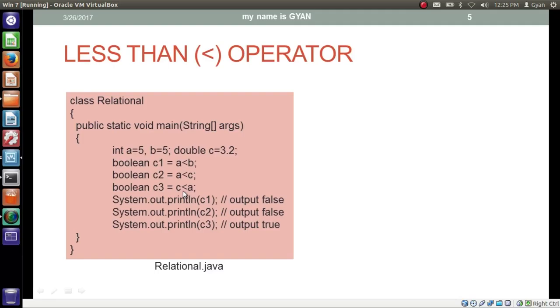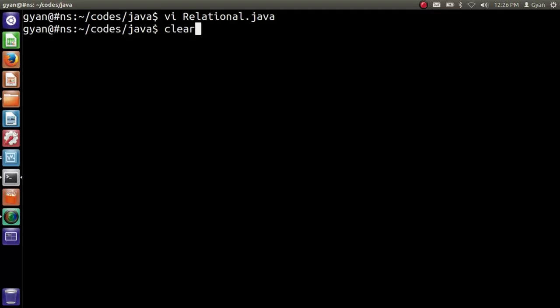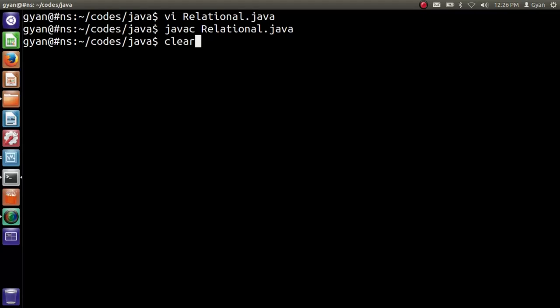That false value is stored in boolean variable c2. Now, if c is less than a — c is the double variable containing 3.2 and a is the integer containing 5 — then 3.2 is quantitatively lesser than 5, so this operation results true. That boolean true is stored in boolean variable c3. So c1 contains false, c2 contains false, and c3 contains true, which is what we print in the last three lines.